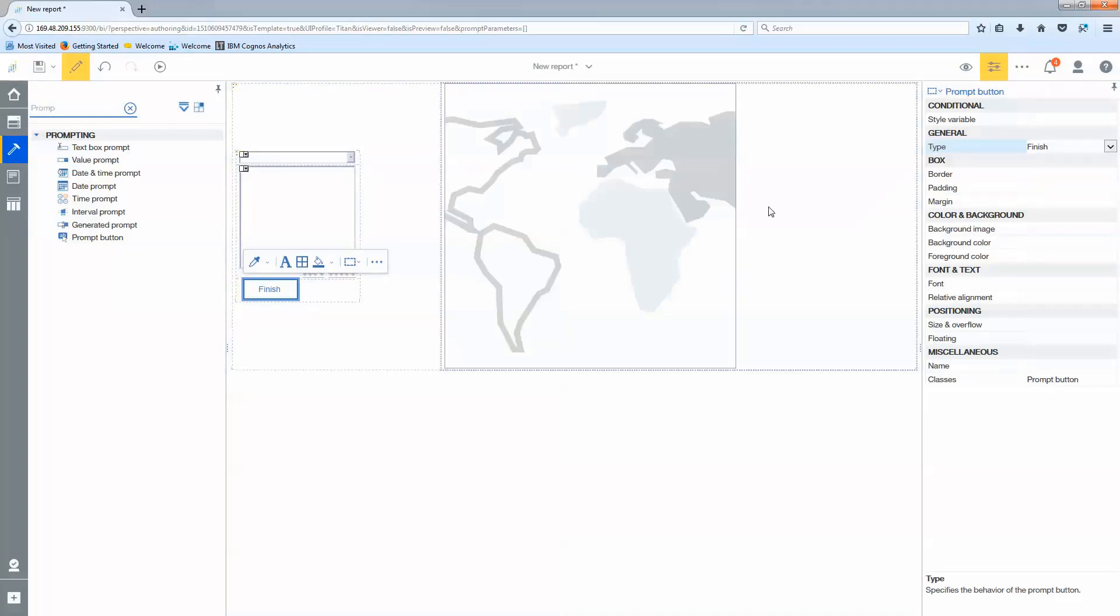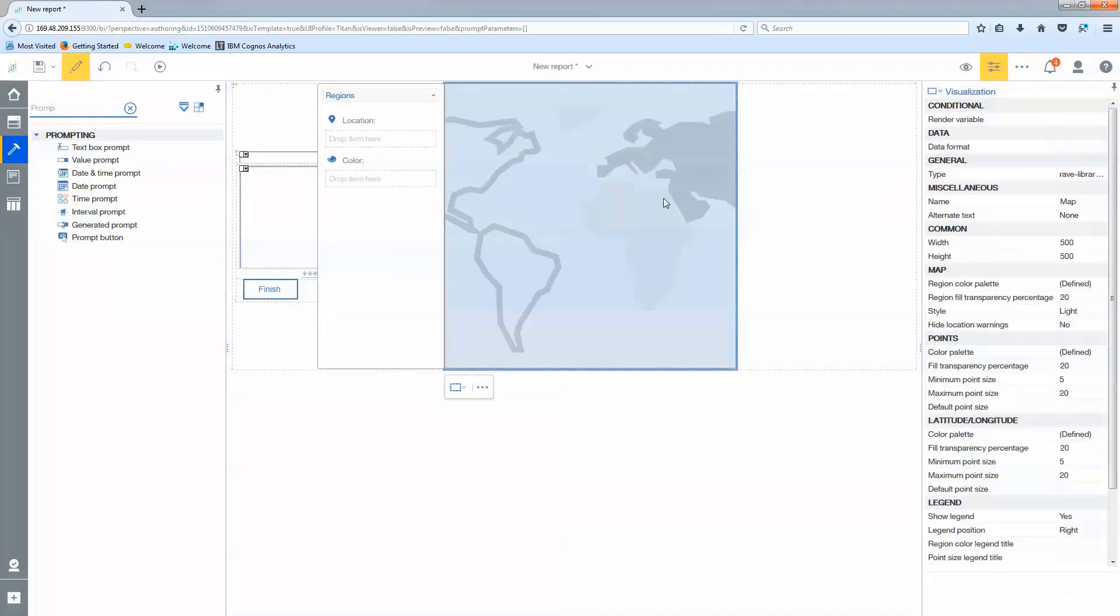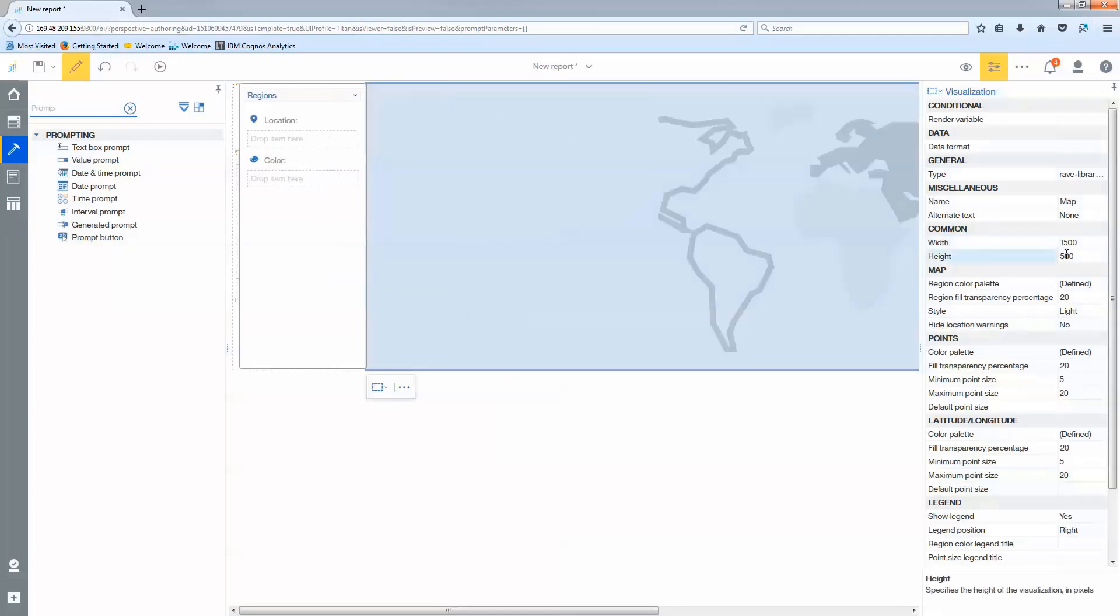All of that being done I might want to change my map and make it a little bit larger. I'm going to say in the map for width I want it to be 1500 pixels and a height I want it to be 750.